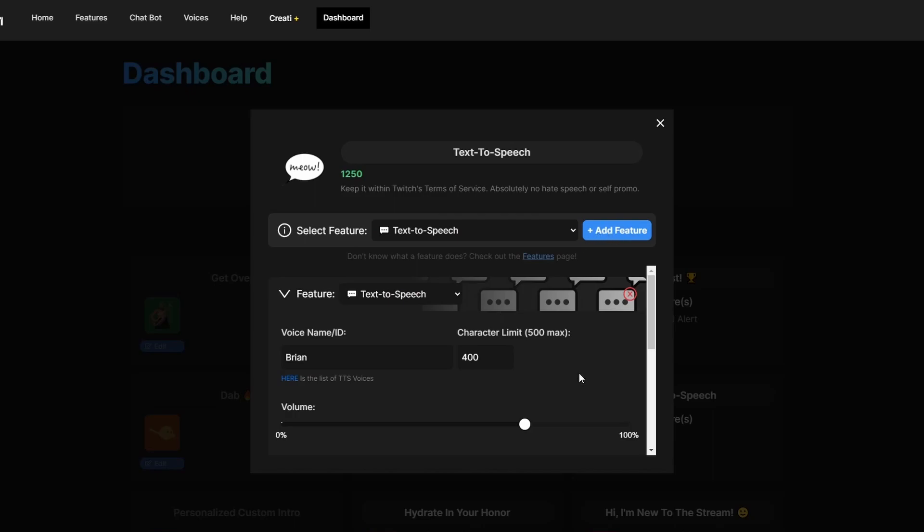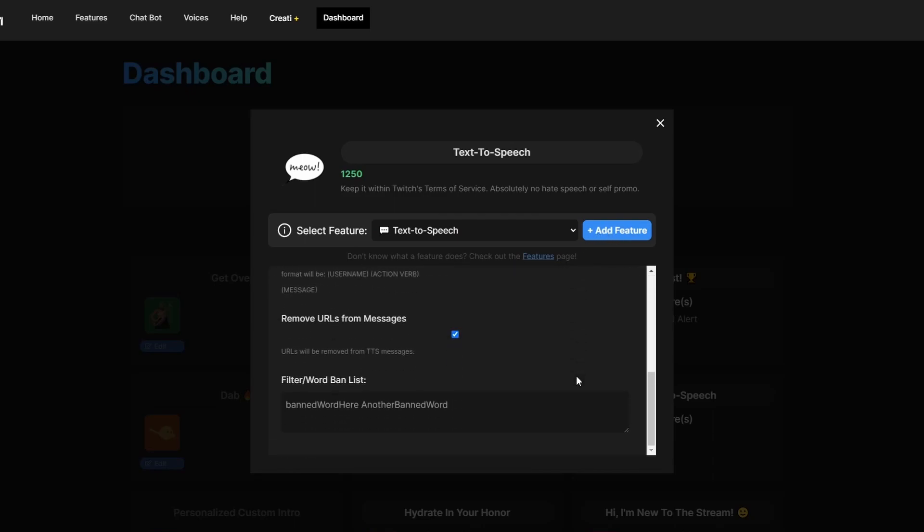From here you can customize the voice, character limit, and volume. You can also block links and bad words such as profanities, or maybe some sensitive information that you don't want being read out loud on your stream.